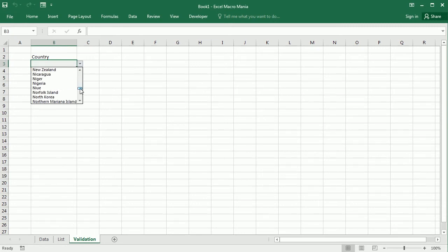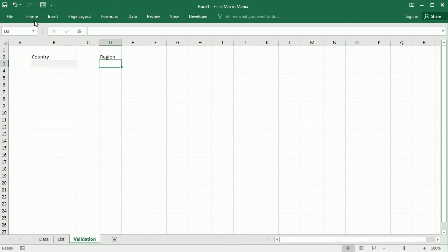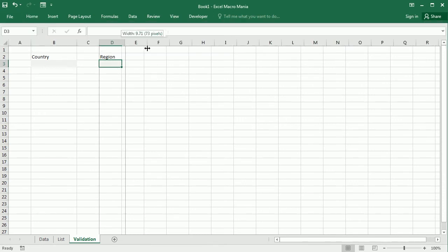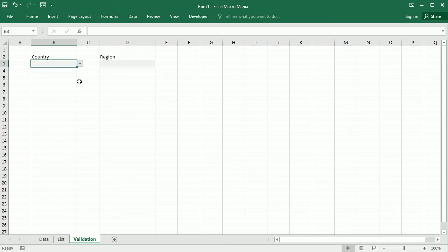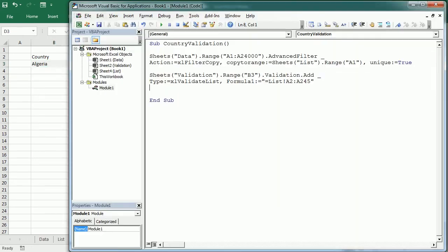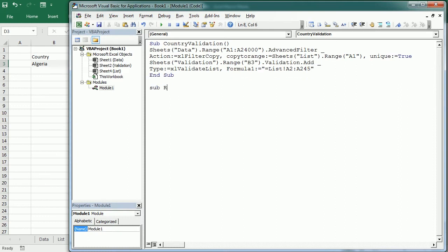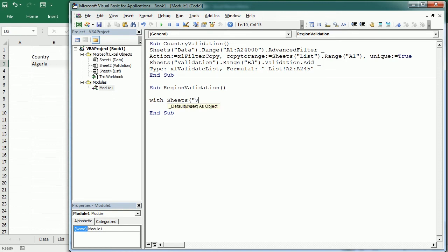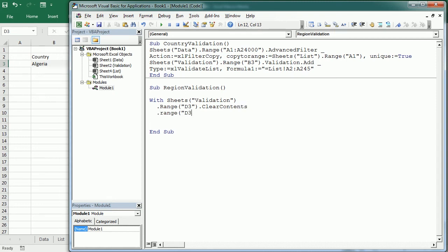Now we're going to add the region, and this is going to be a dependent validation on the country we select. So whenever we select the country here it's going to update this field. For that we need another macro — 'region validation'. First we're going to clear the contents in the validation list range D3, and we are also going to delete the existing validation.